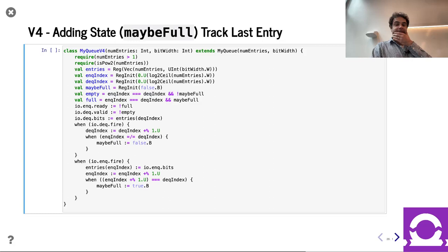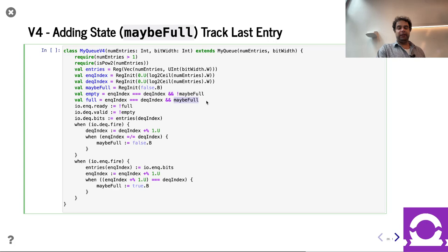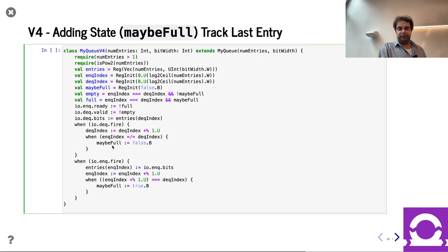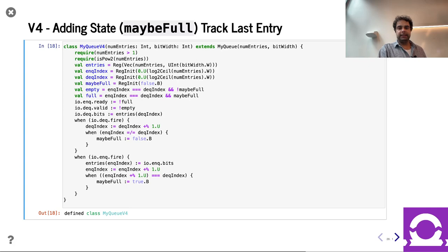Let's code it up. We're still under the same power-of-two constraints, but we now have this register for maybe full. You can see it modifies the empty and full check: if the indices are equal and maybe full is false, it's empty; if it is maybe full, it's full. If I'm ready, that means I'm not full and valid. The same wraparounds apply. Now we also handle the special case of maybe full — if the indices are the same, we have to change maybe full. The logic for maybe full isn't super trivial, but it works.